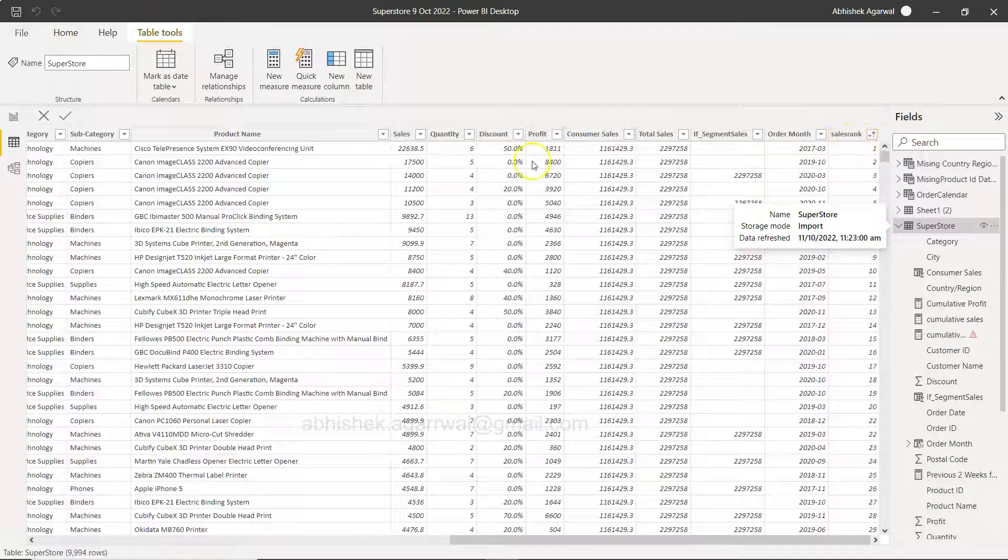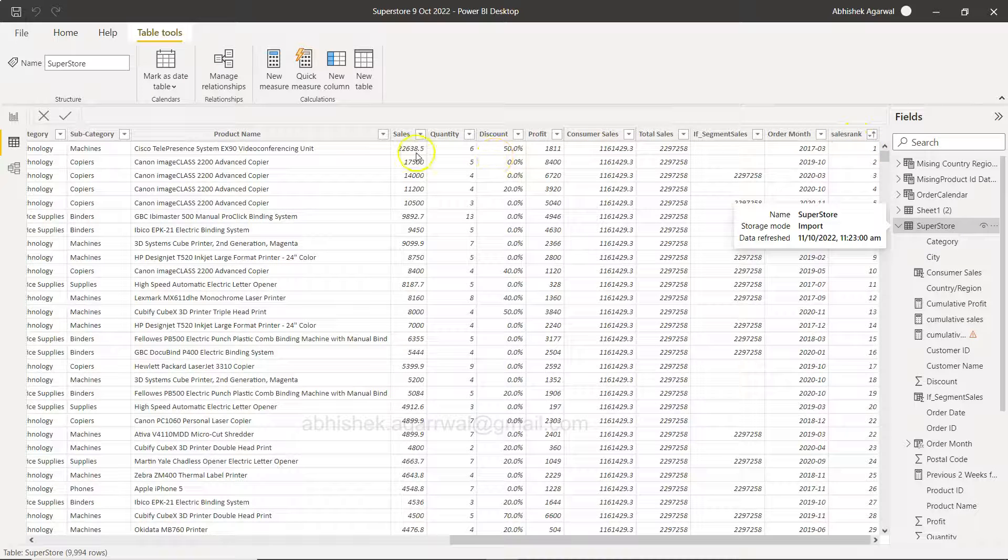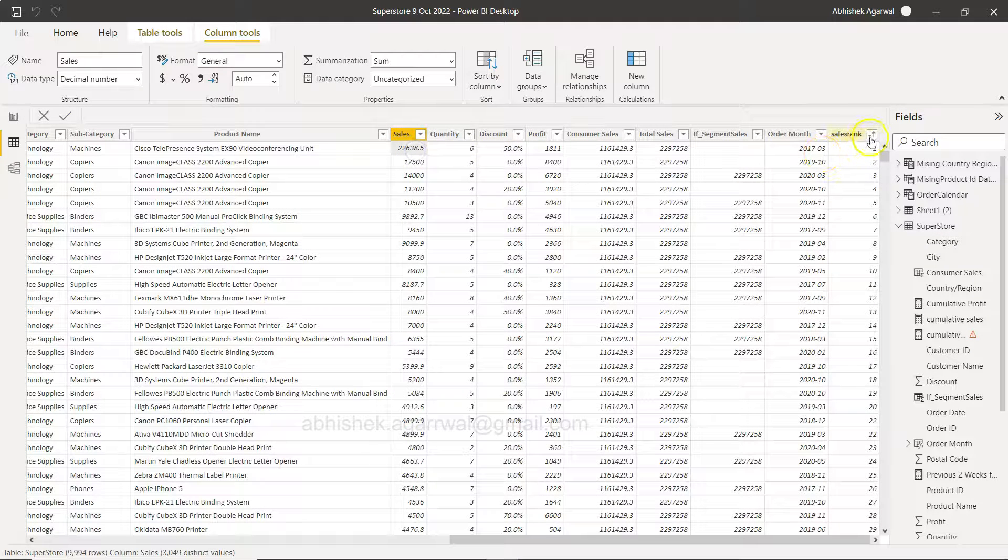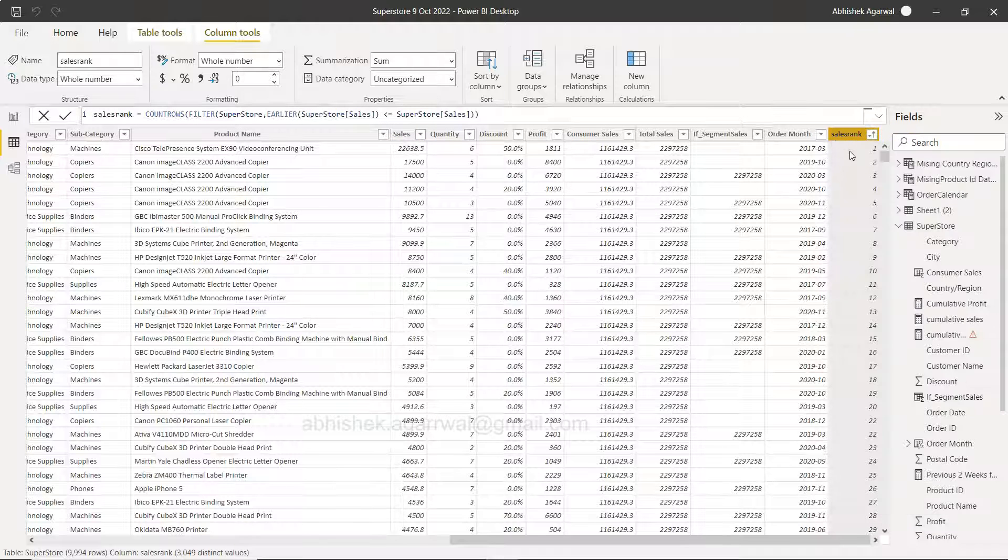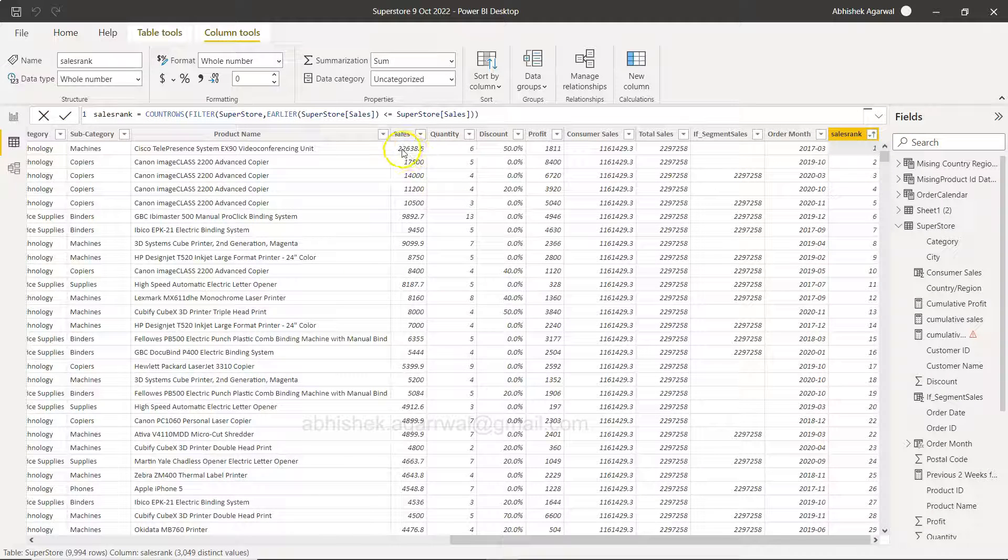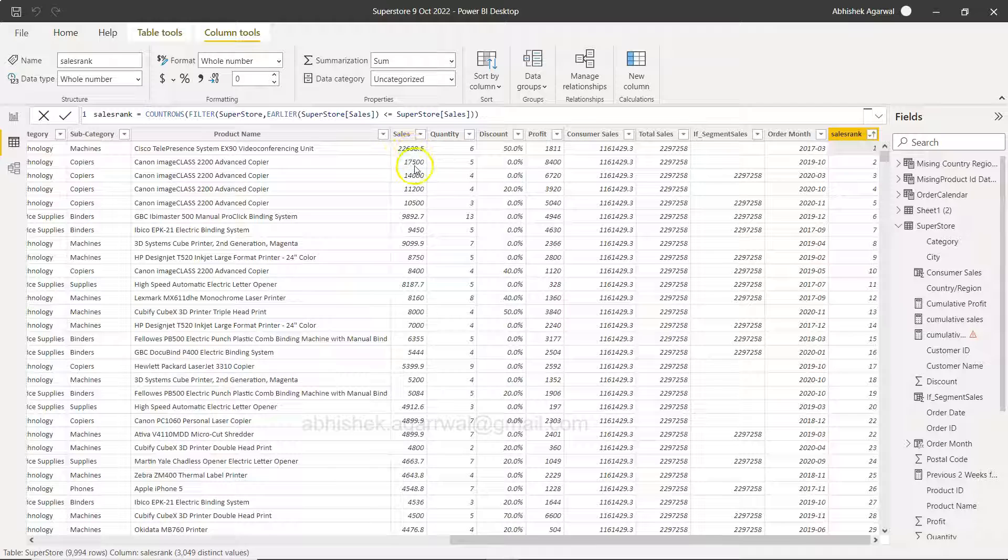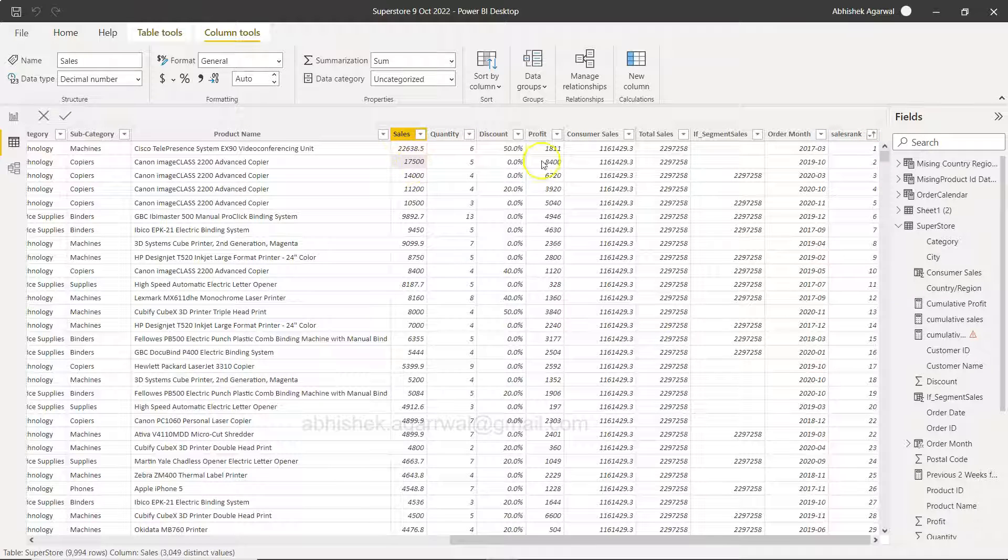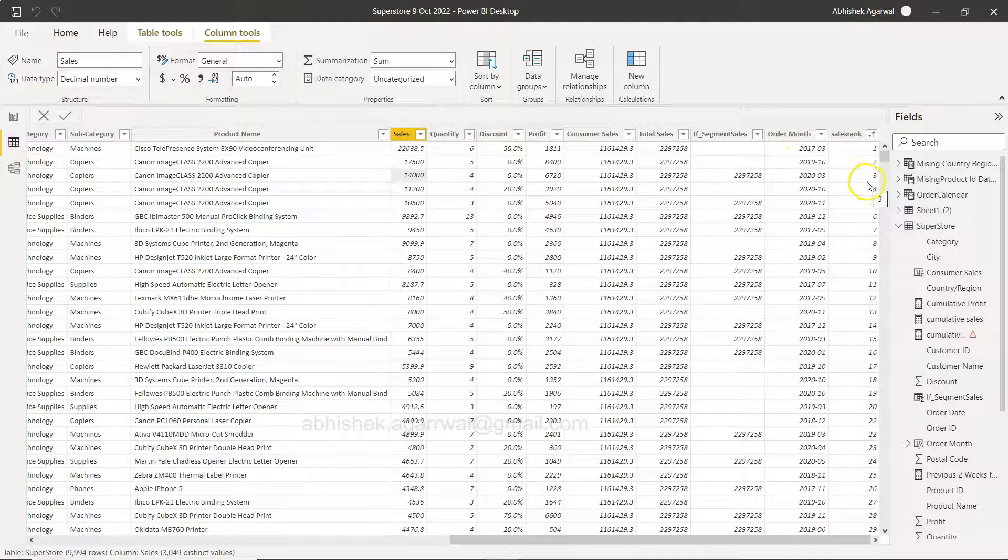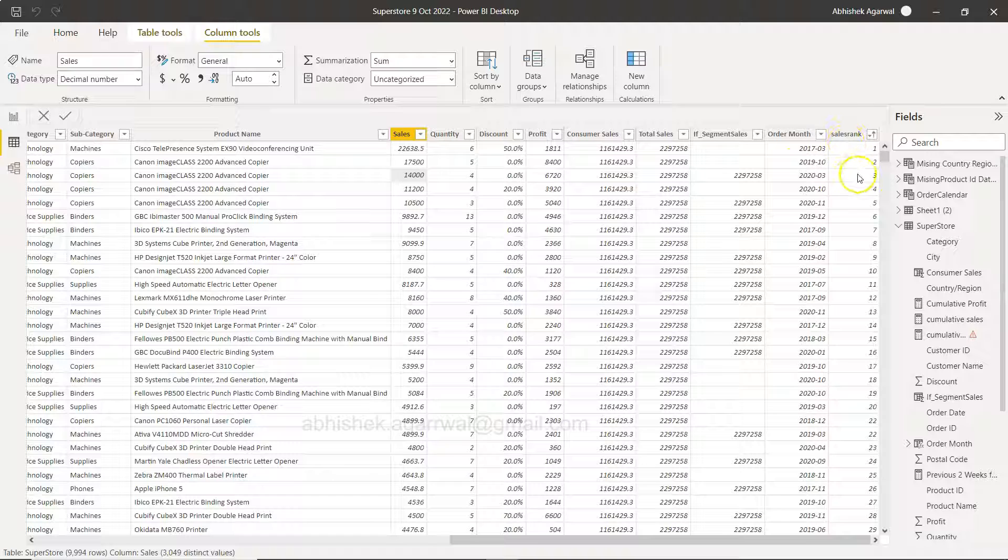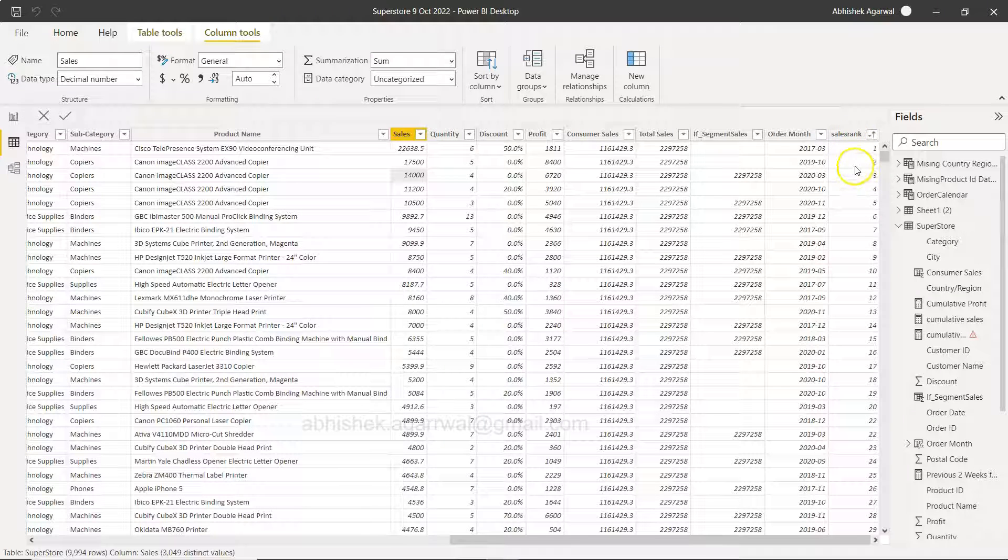In the end I have the sales rank. If you see this is the highest value, so right now it is sorted as you can see in ascending. That means the first rank is coming first: 22,636, then you have 17,500, then you have 14,000 and all.